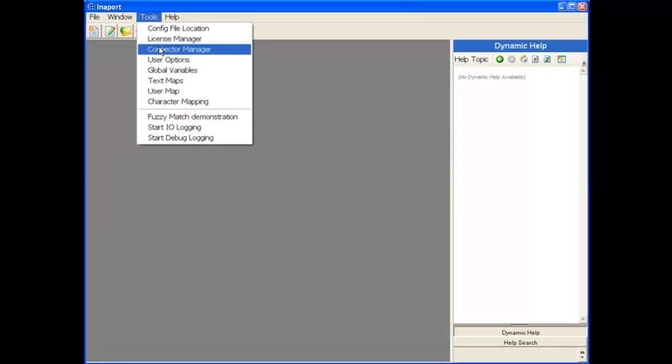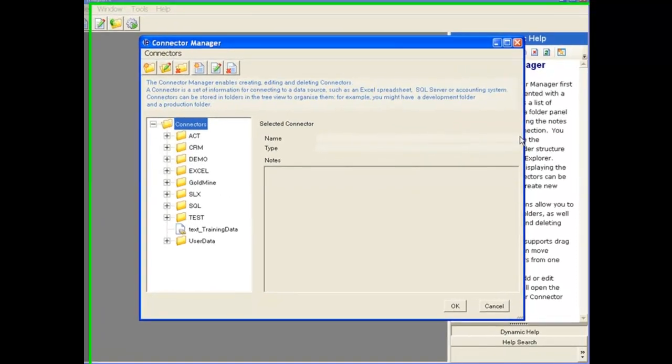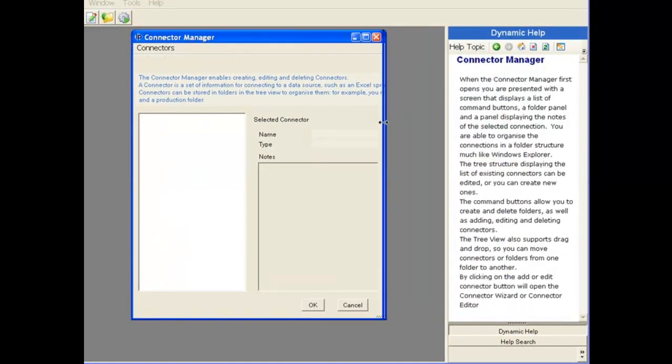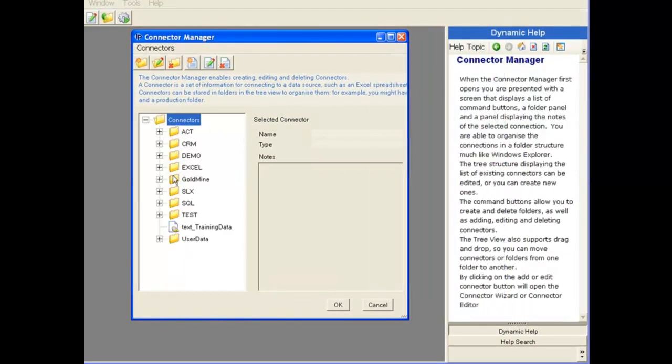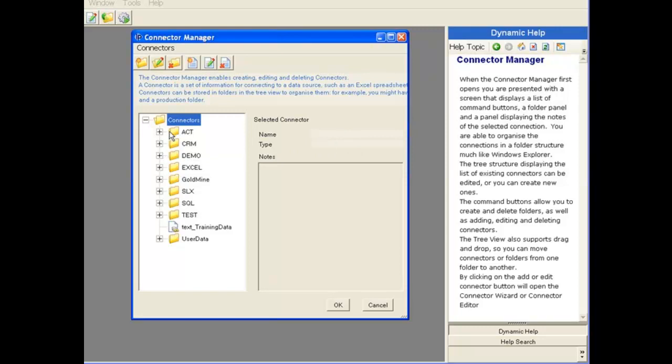Firstly, we'll go to the Tools menu and then select Connector Manager, which pulls up the Connector Manager box. On the left-hand side, you can see that we've got a tree showing all the connectors we have installed in this system. On the right-hand side, it shows us whichever connector we've selected.